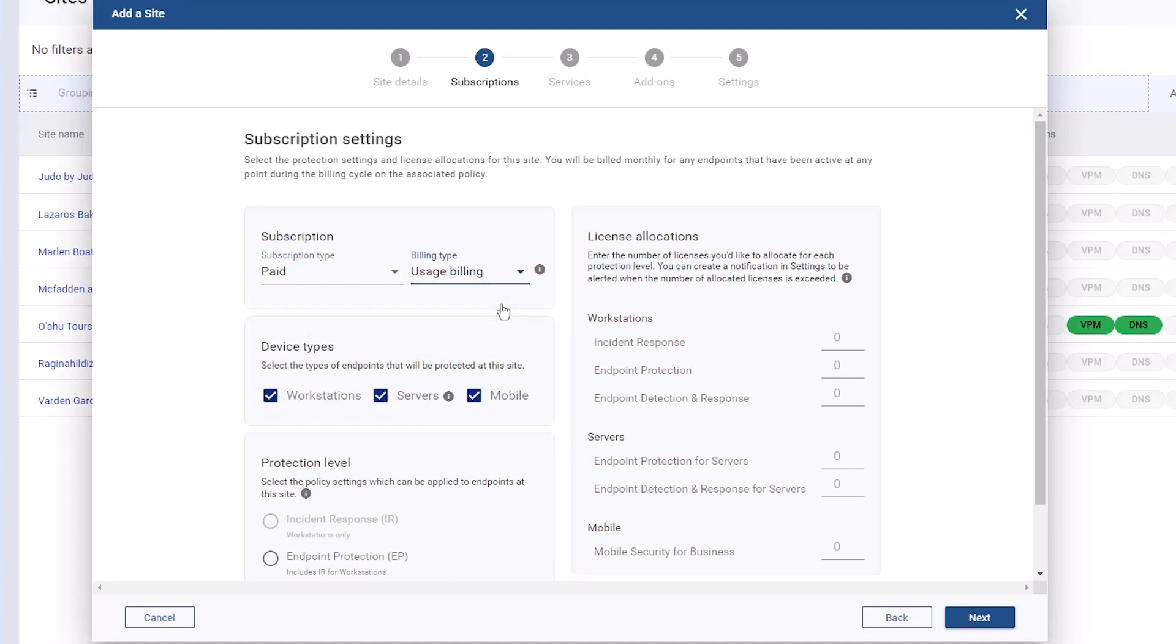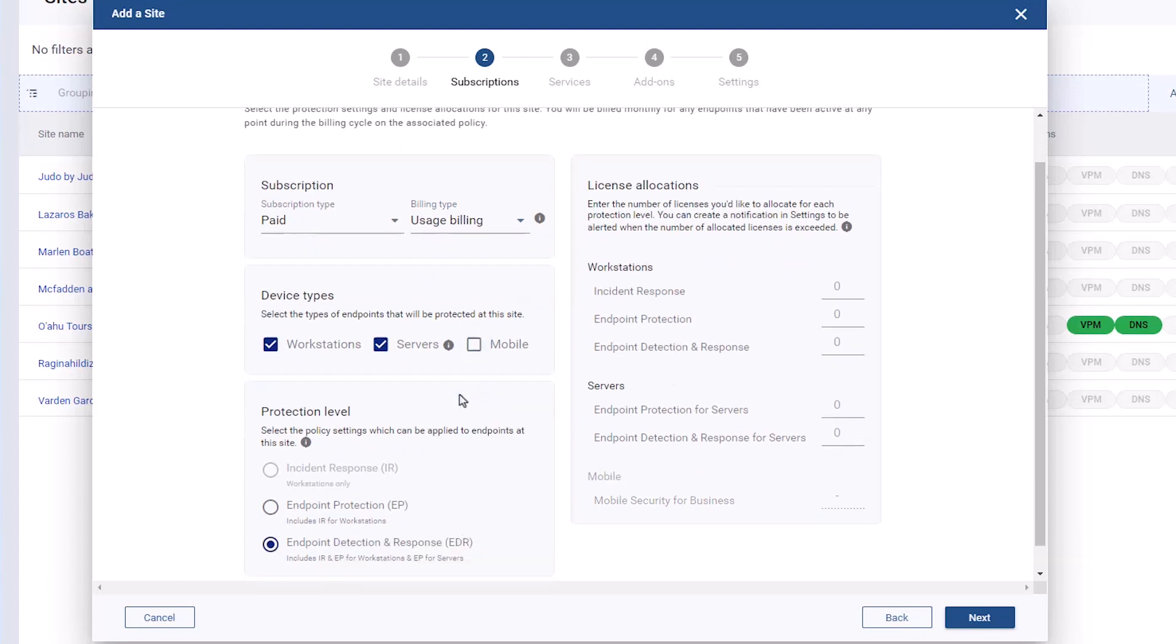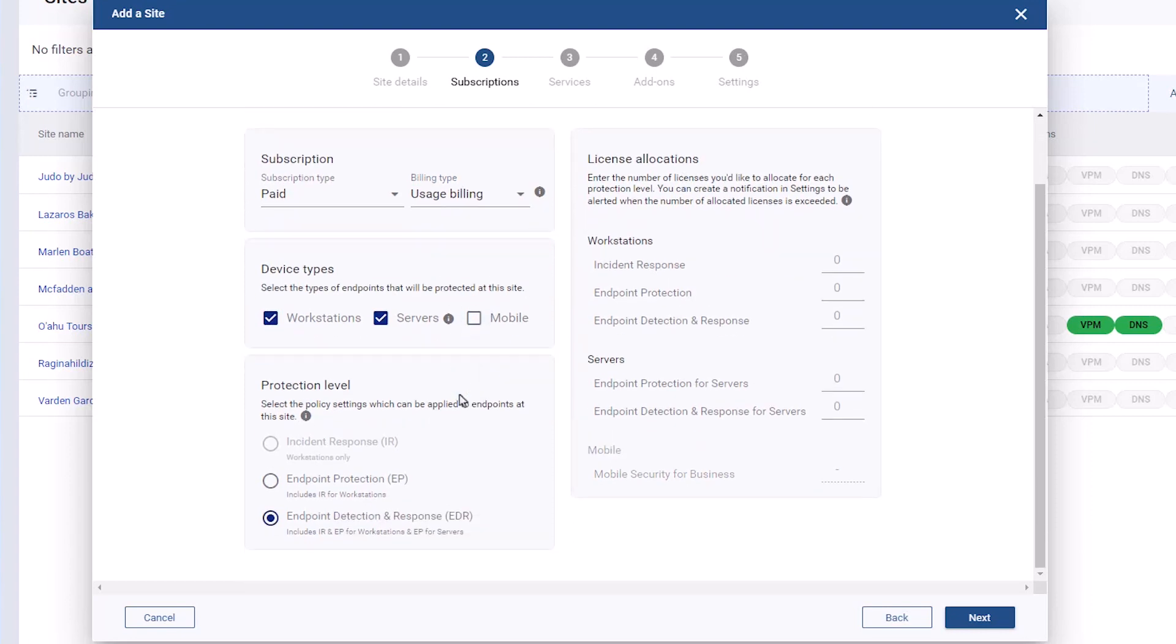Select the device types to protect. For the protection level, select the highest level of protection you want any endpoint at the site to have. For this example, let's add a paid subscription for workstations and servers at the endpoint detection and response, or EDR, level.